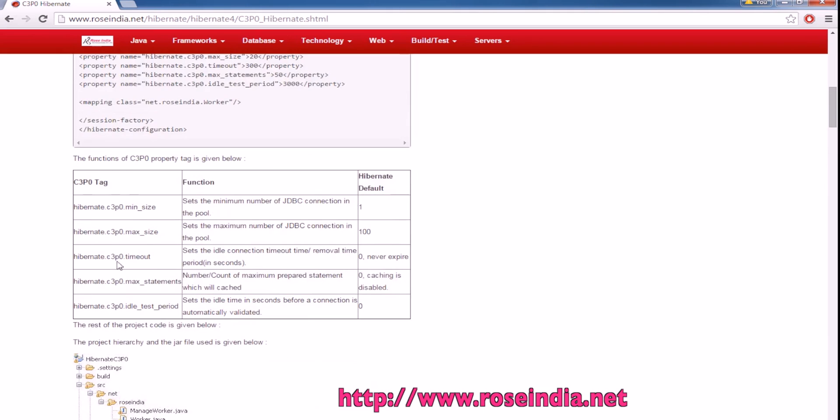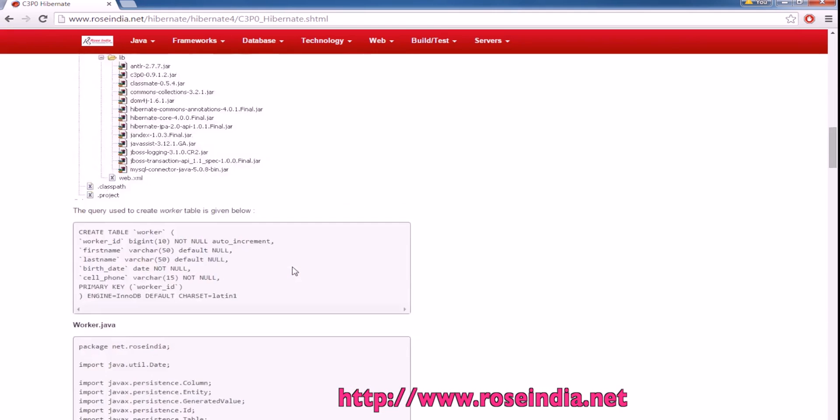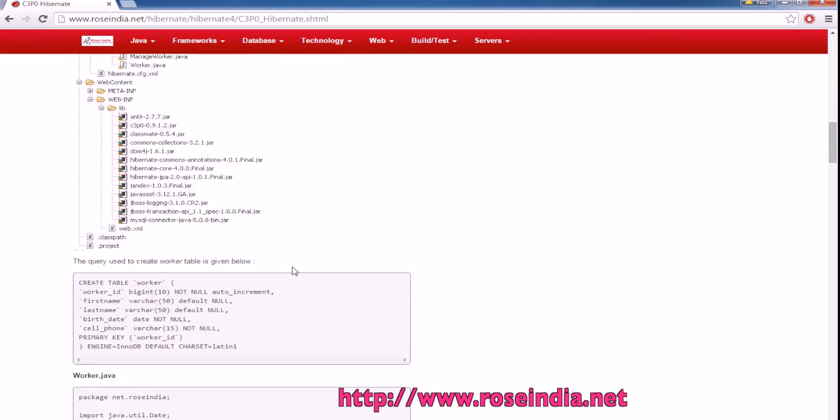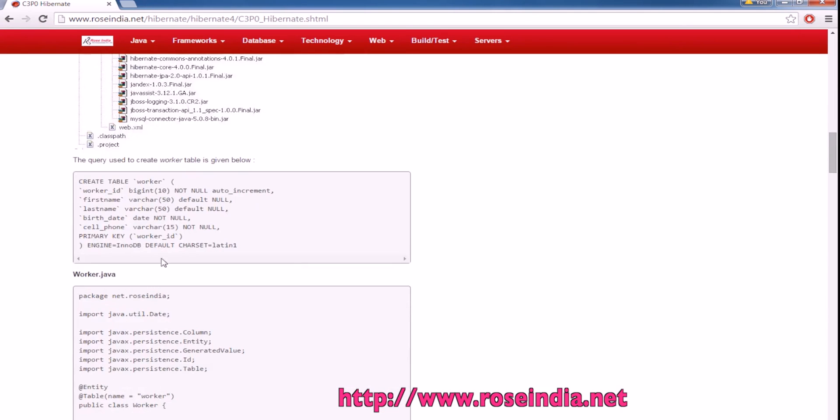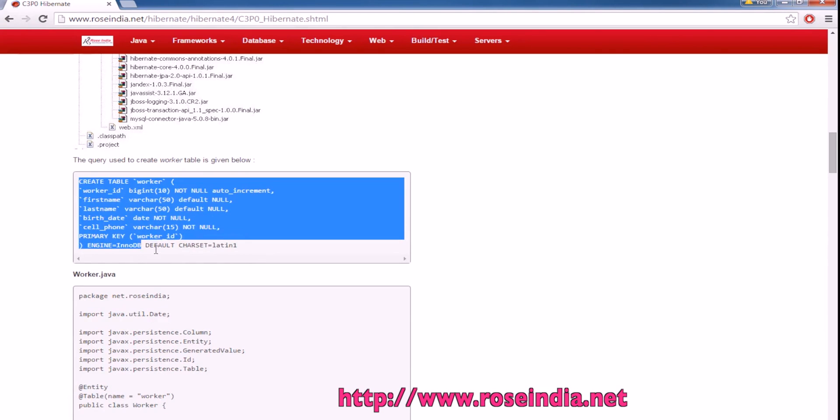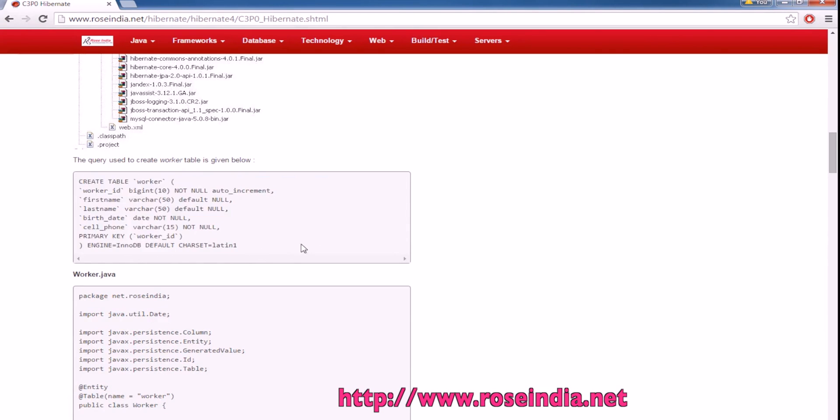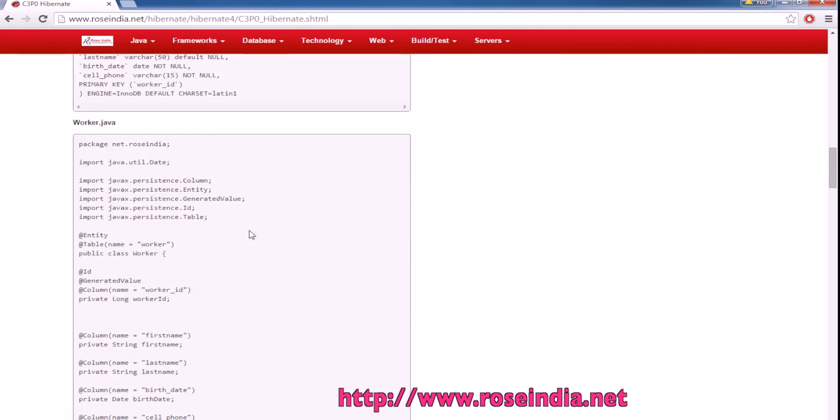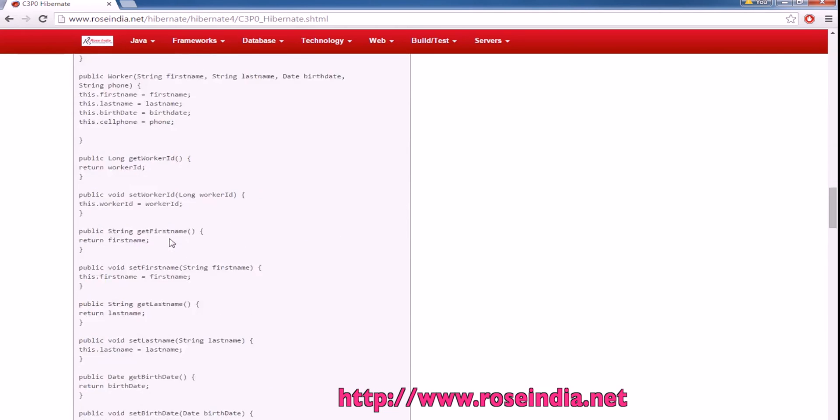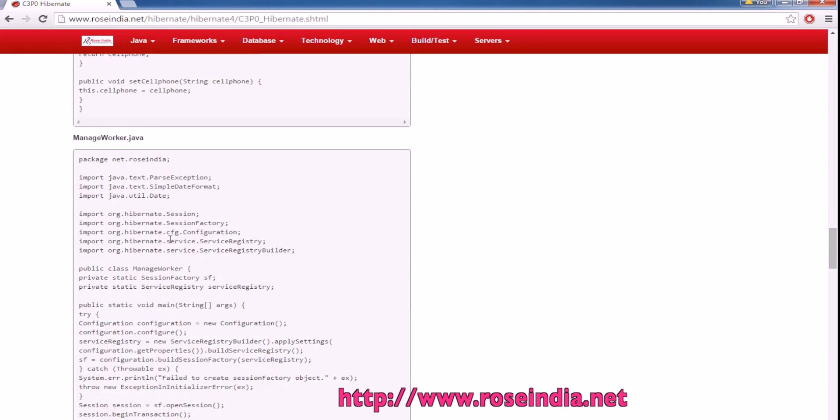These are the details of all the parameters. You can check if you want. We are connecting to MySQL database, and in the database we have a table worker with some data. This is the SQL statement for creating the worker table. This is the entity of the same. Then we have ManageWorker.java.